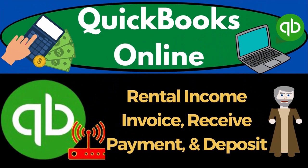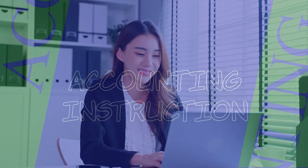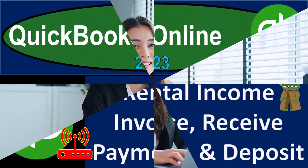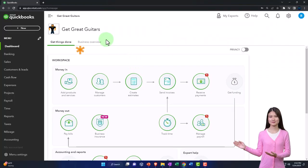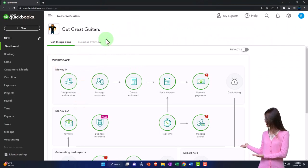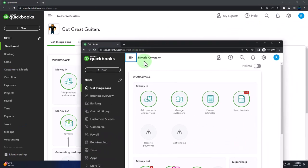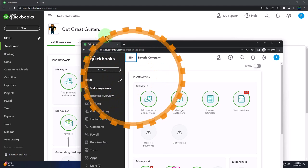QuickBooks Online 2023 — rental income invoice, receive payment, and make deposit. Here we are in our Great Guitars practice file, started up in a prior presentation using the 30-day free trial. We also have open the free QuickBooks Online sample company.